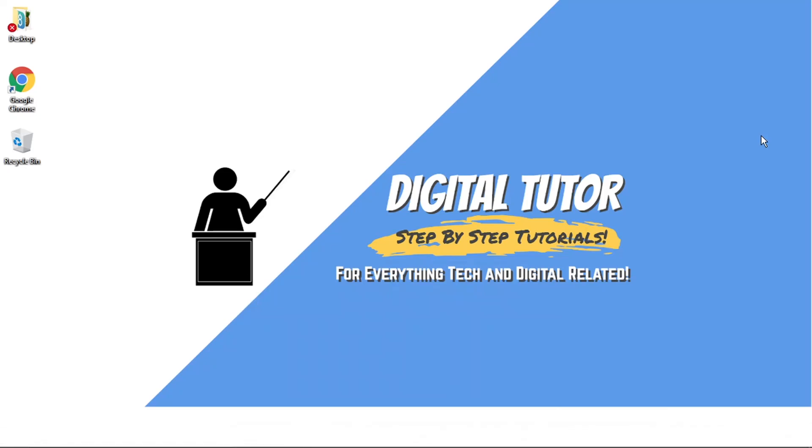Hi guys, what's going on? It's the Digital Tutor here with another step-by-step tutorial. And in today's video, I'm just going to show you how to fix the audio aspect of your screen sharing. So if you're sharing your screen on a live stream on Discord and no audio is going through, stay tuned to find out how to fix that.